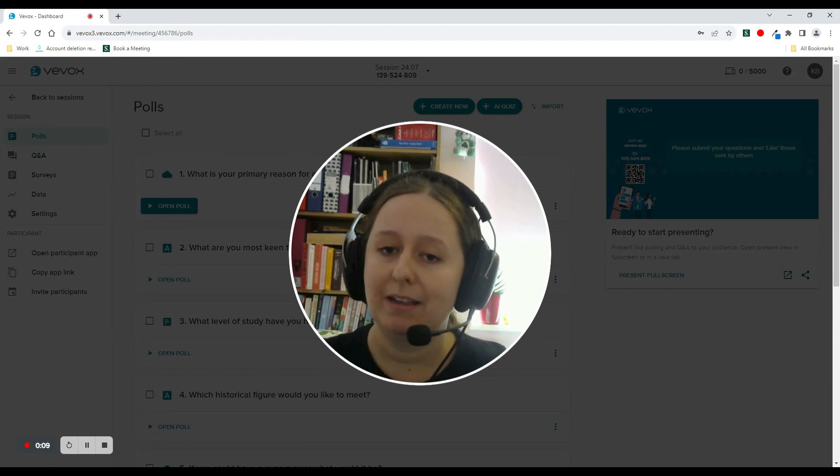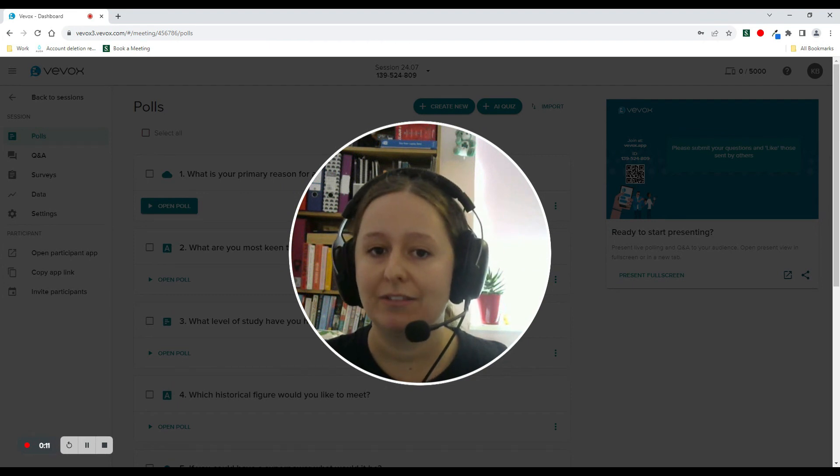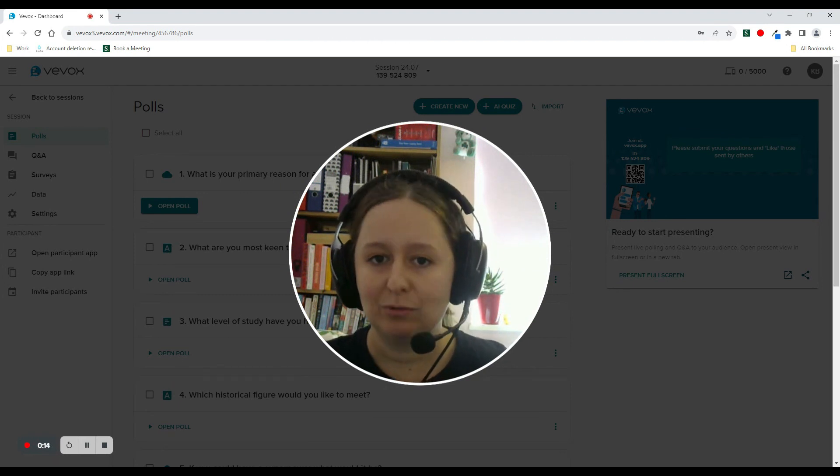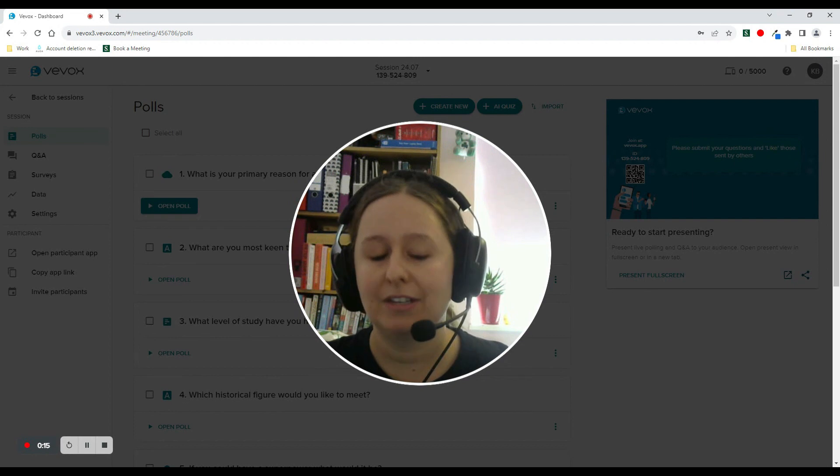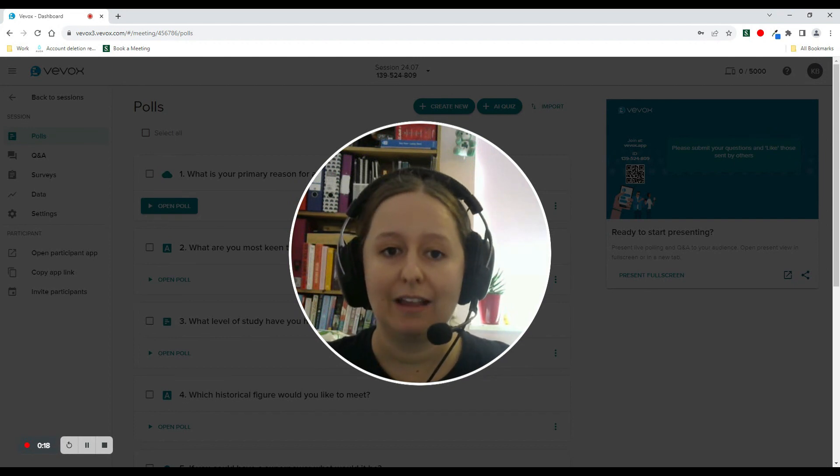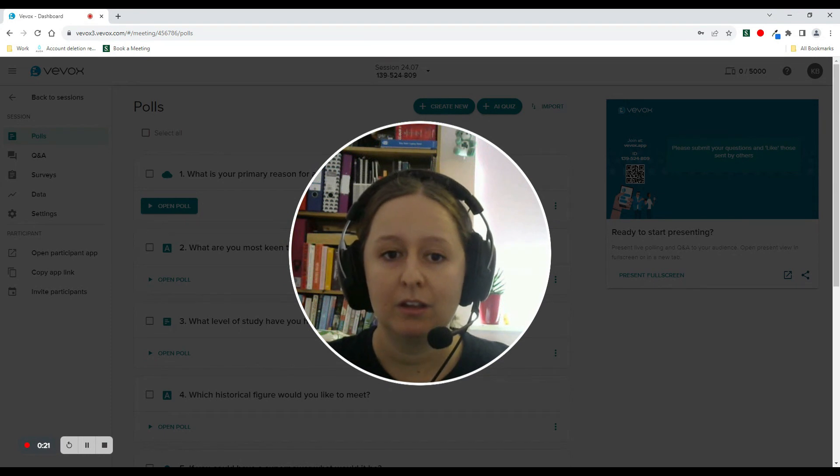You can do this by either duplicating your screen so you can have the same display on both, or by extending your screen so you can have the dashboard or admin controls on one screen and the present view or PowerPoint on the other.